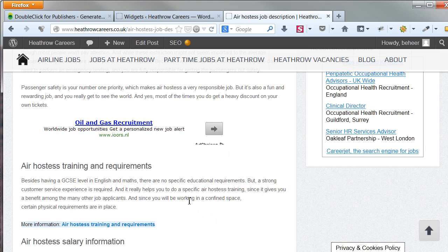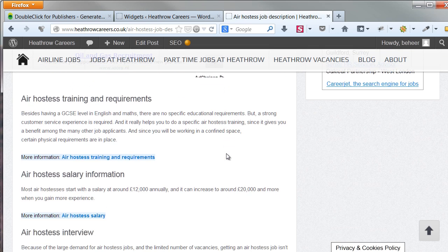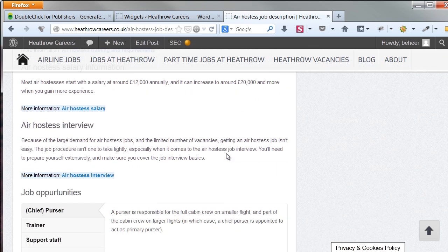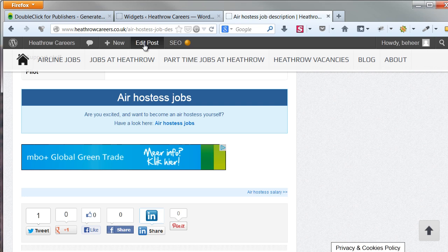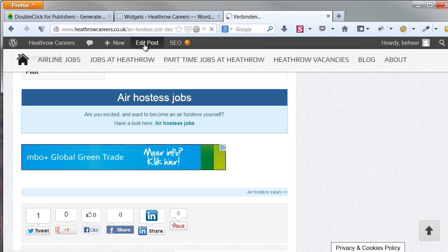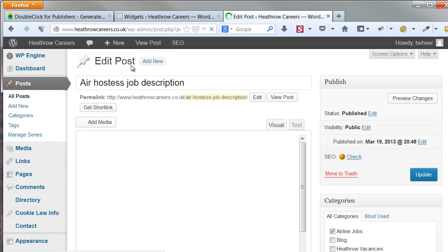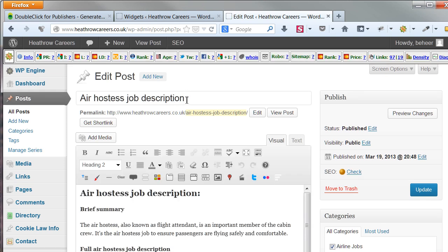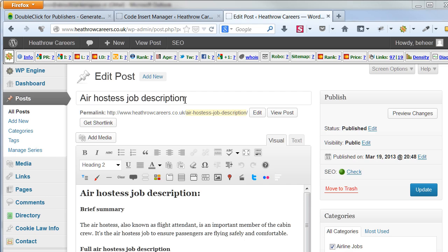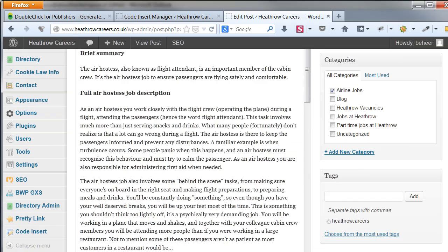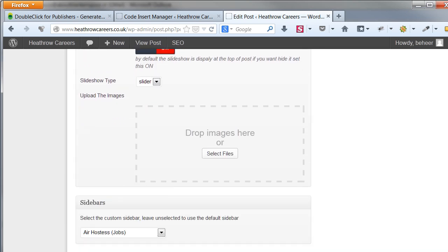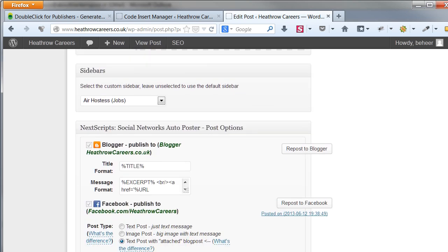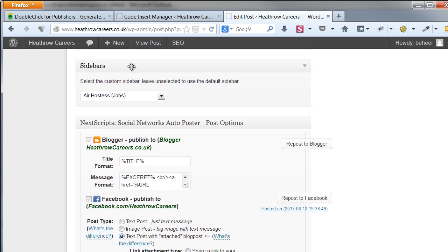In this article, you will find two in content ads, one halfway, and one on the bottom. Click on Edit Post to work on this article. To add your previously made custom sidebar, scroll all the way to the bottom of your page. In the sidebar section, you will notice a drop down menu. This is where you select your custom sidebar.